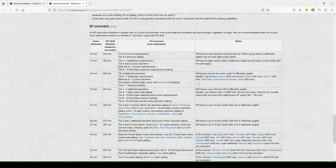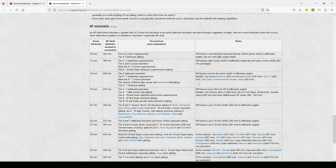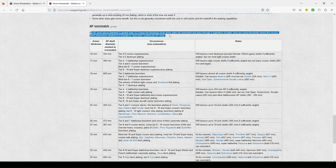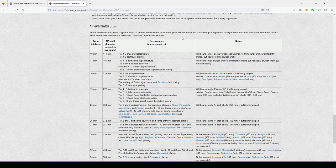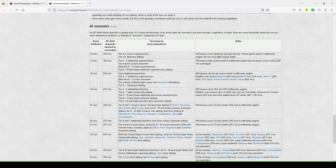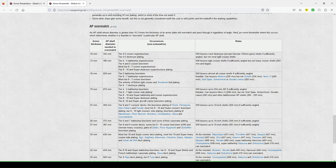So this is, so that's been very helpful to me lately, because I've just been studying this a bit more. Oh, this is what I was looking for, is on this document. An AP shell whose diameter is greater than 14.3 times the thickness of an armor plate will overmatch and pass through it regardless of angle. There are some thresholds where this occurs, which determines whether it is feasible to battle tank a particular AP shell.